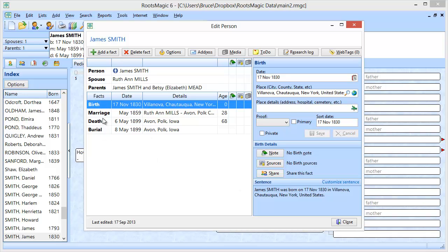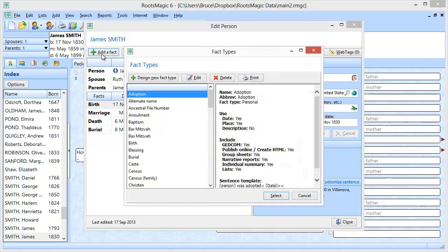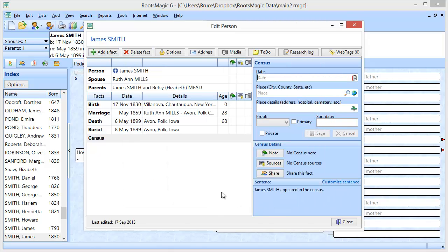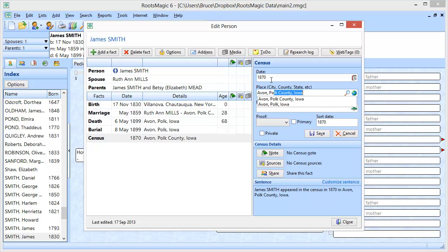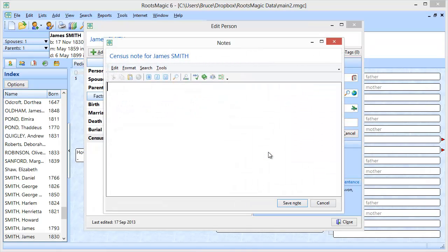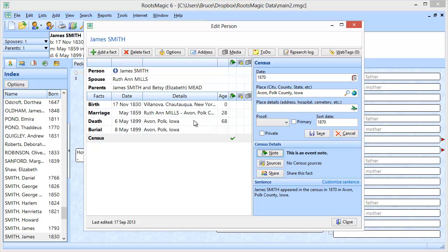I'm going to go in and add a census event to James Smith. When I do that, it's going to ask me for the date. Let's say this was the 1870 census, and it was in Avon, Polk County, Iowa. I could do any of my regular old event things — I could add an event note, and I could add sources to the census event, add media, any of those things I would normally do with an event. Let's go ahead and save that.